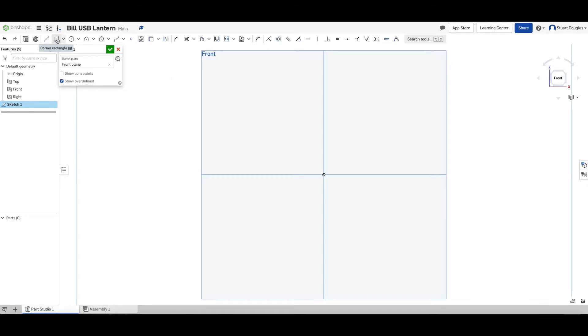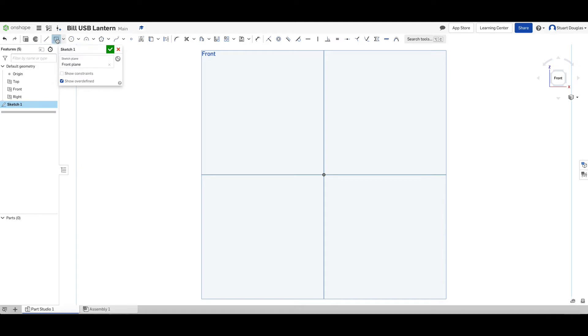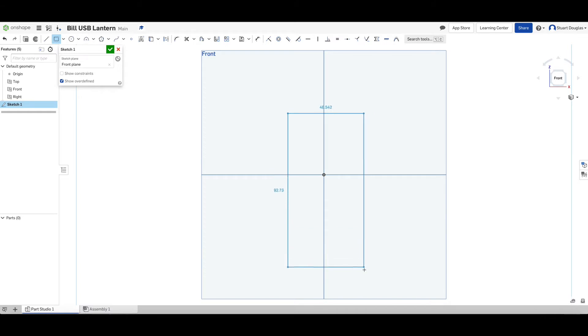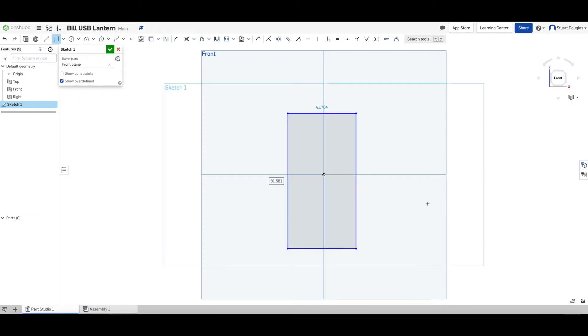I'm now going to choose the Rectangle tool. With the Rectangle tool, we're going to draw a rectangle across these four lines, to the vertical and the horizontal. Click once, click again to finish.